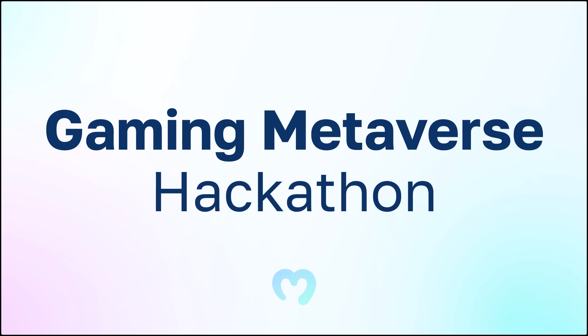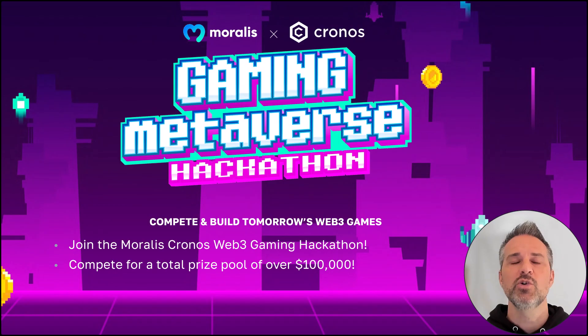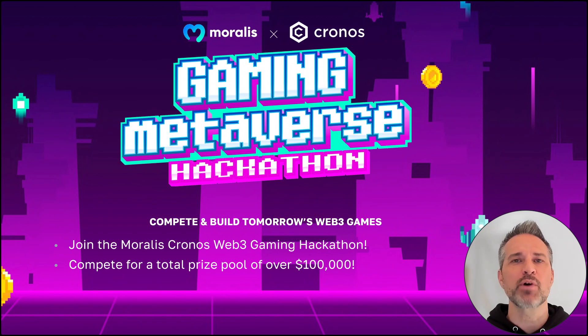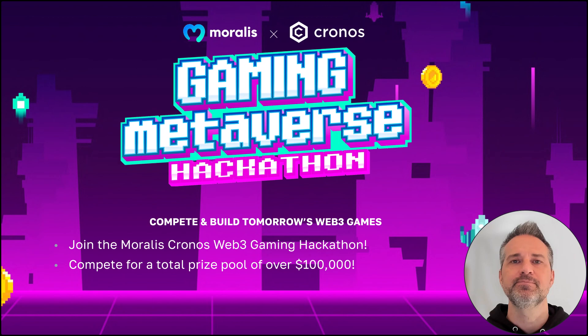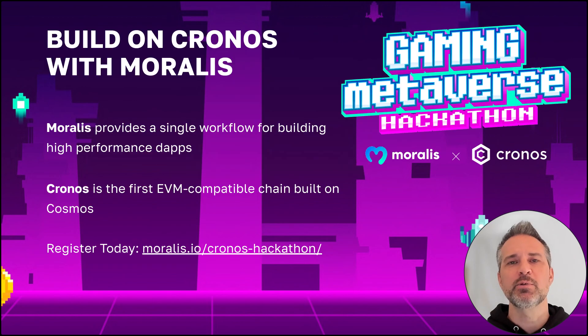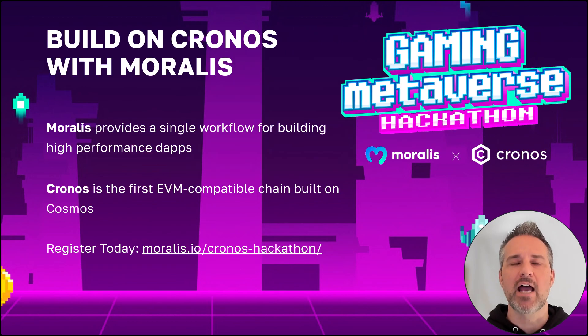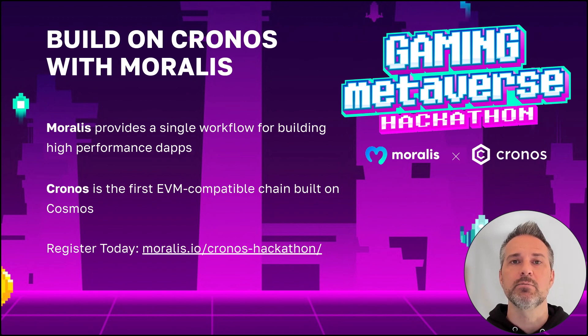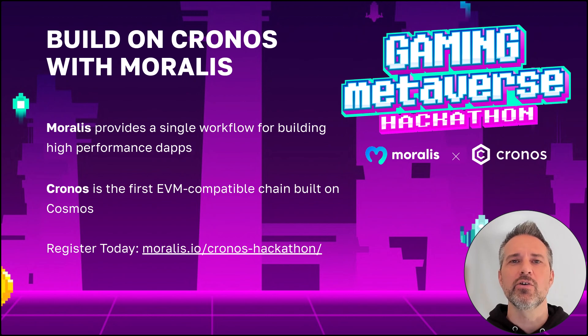Next, let's look at the Gaming Metaverse Hackathon. Join the Morales Kronos Web3 Gaming Hackathon. Compete for a total prize pool of $100,000. Morales provides a single workflow for creating high-performance dApps. Kronos is the first-ever EVM-compatible chain built on Cosmos. Register today and build on Kronos with Morales.